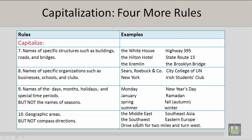Number 8. You should capitalize the names of specific organizations such as businesses, schools, and clubs. Please take a look at the examples on the right.